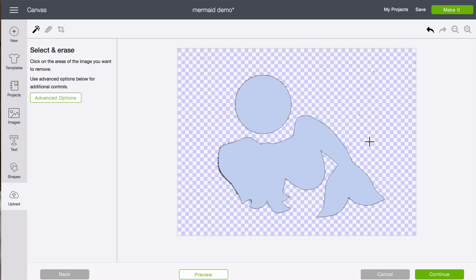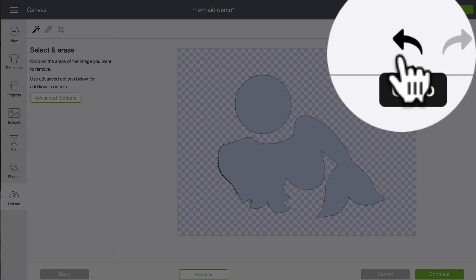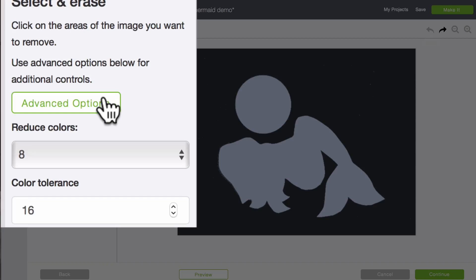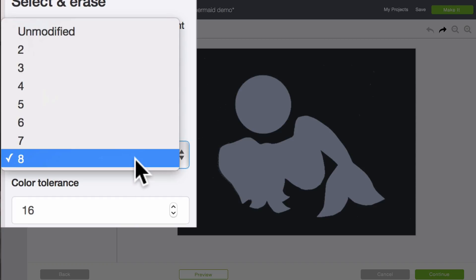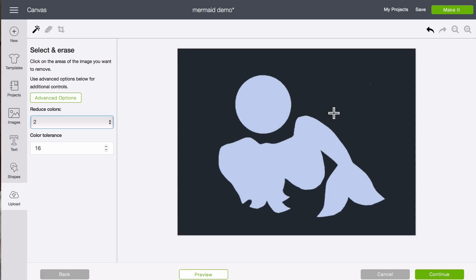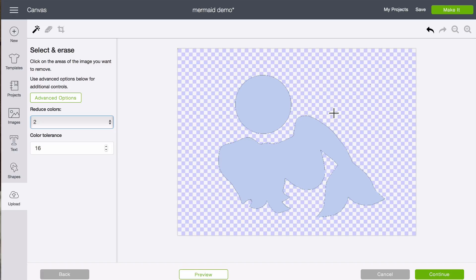When we do that, you see there's a little bit of fuzz here. That was from where it lifted off the background just a little bit when we took the picture. So I'm going to undo that. I'm going to go to advanced options and I'm going to reduce the colors to two. Now I'm going to click again and that looks a lot better.